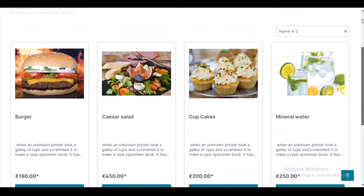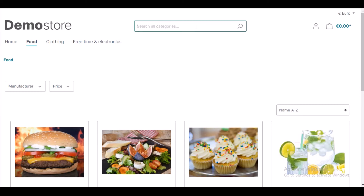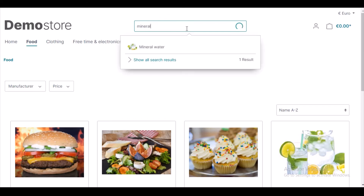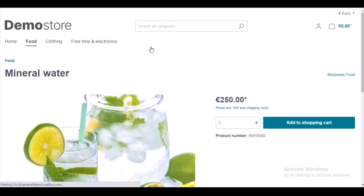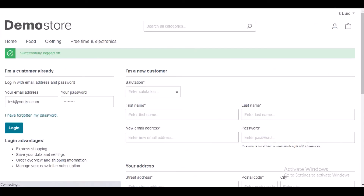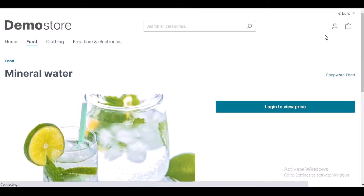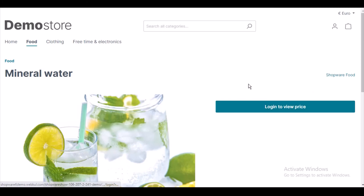Coming back to the collection page and going to the search page — even if you type any product in the search page and the customer is not logged in, even on the search page the customer will not find the price of the product and add to cart button. I have logged out, so again you cannot find the add to cart button — you will find 'Login to View Price' instead.